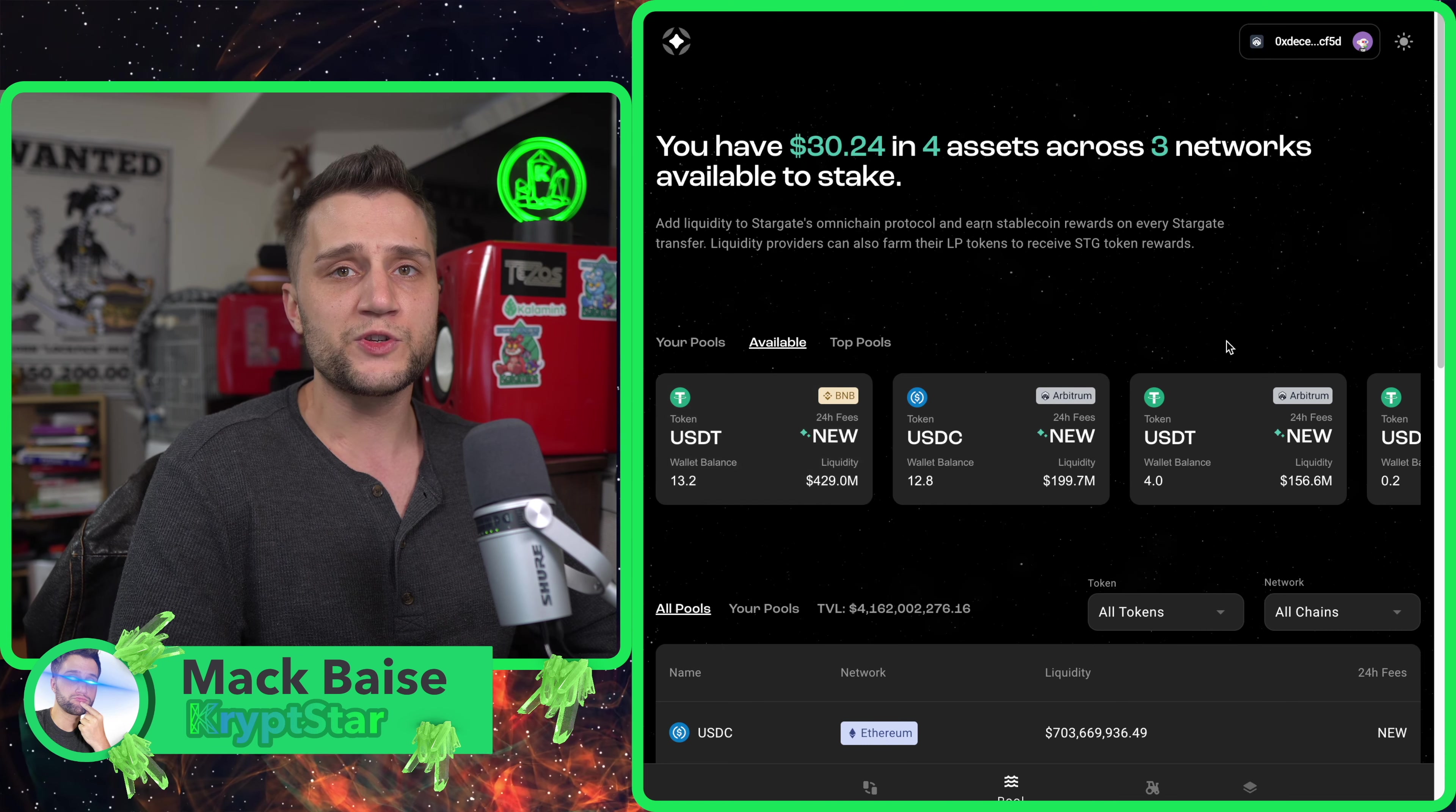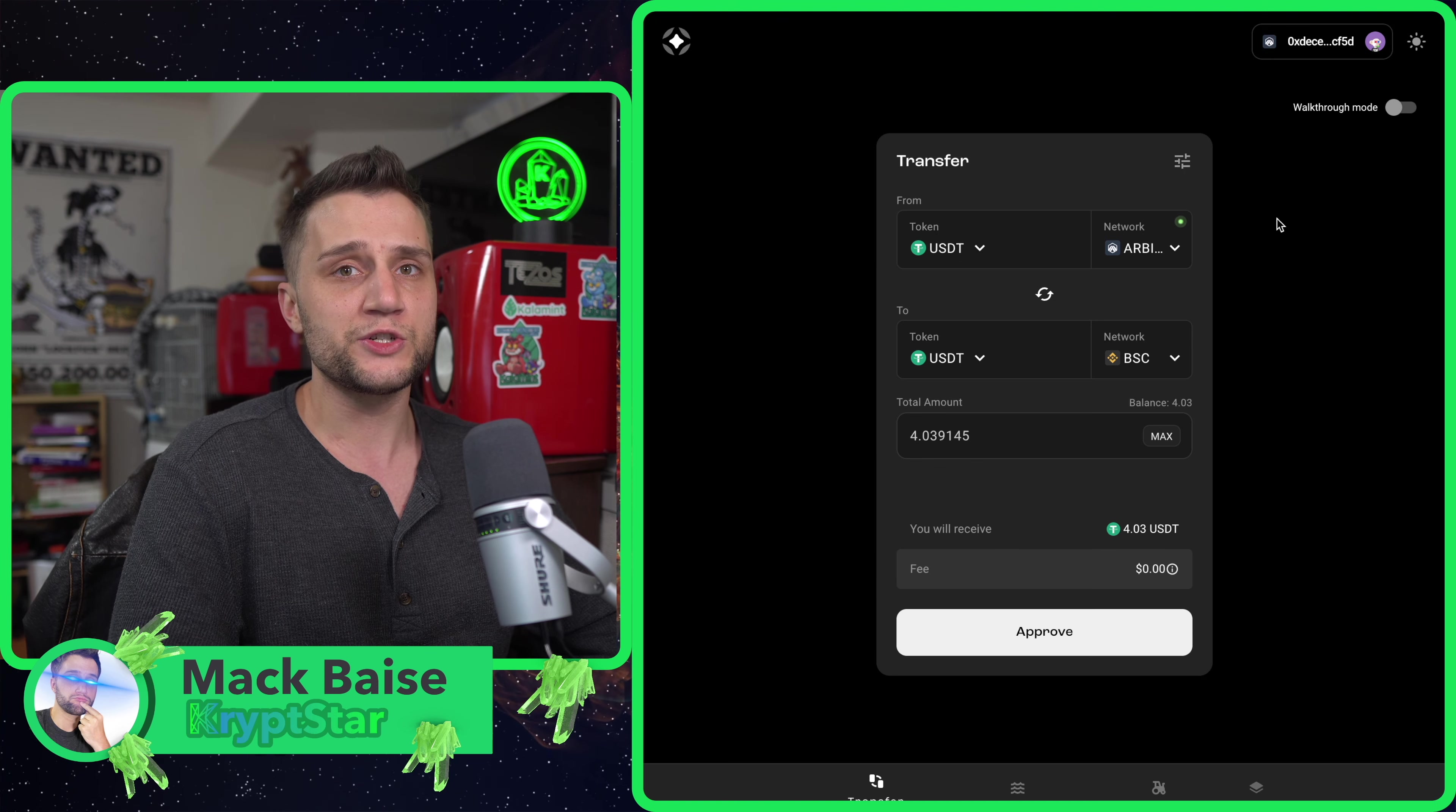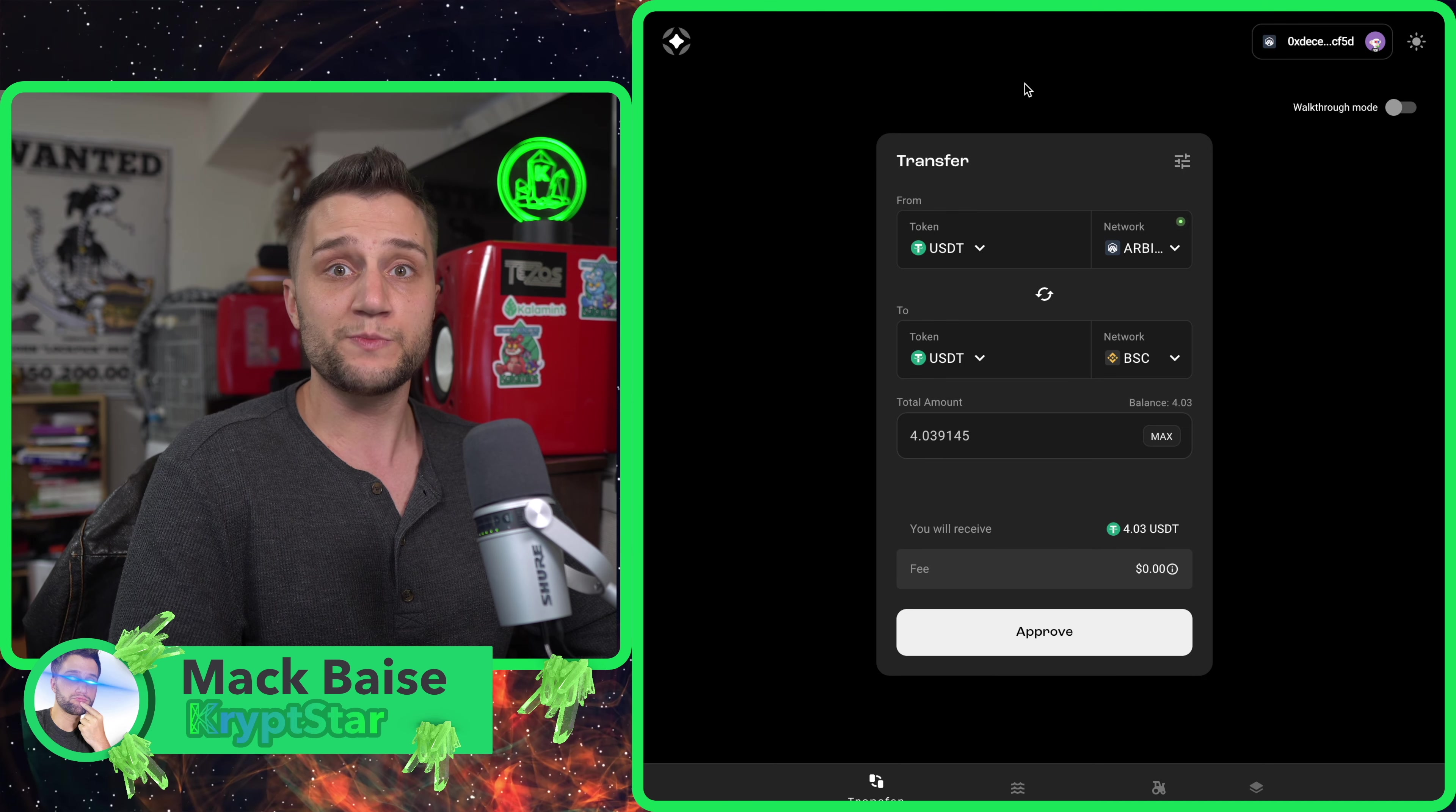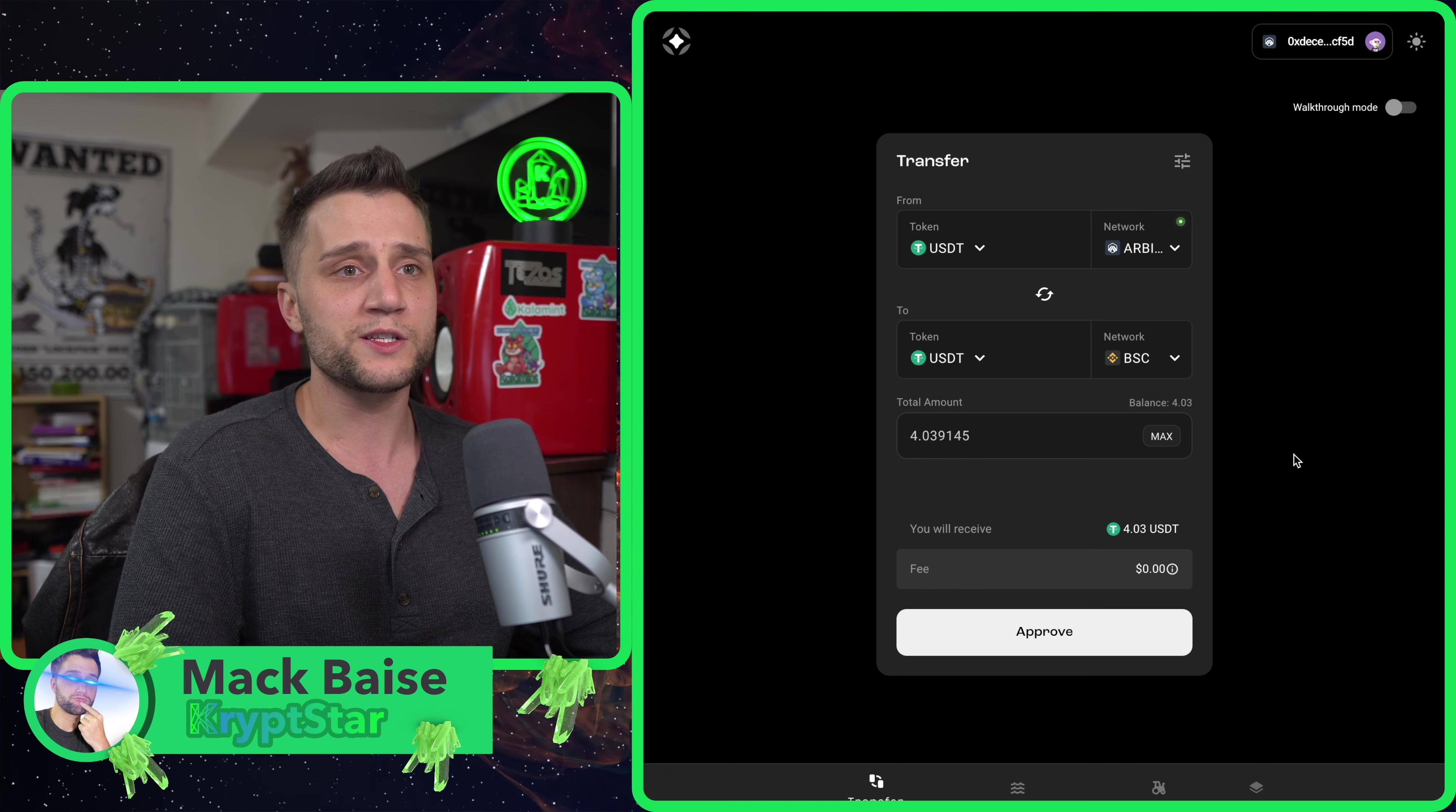I'm going to swap USDC or USDT from Arbitrum to Binance and show you how amazing this technology actually is. This is why I'm very bullish on this project, because it will solve a lot of issues that we have right now with bridges. This could be the bridge to end them all, the bridge of bridges.